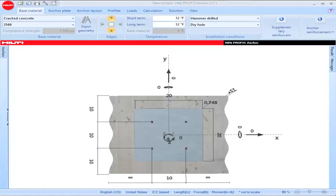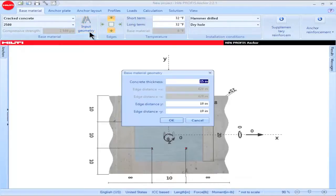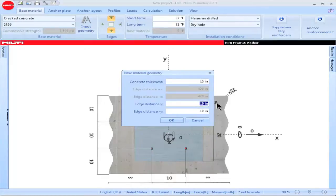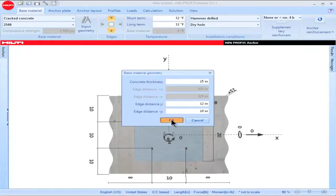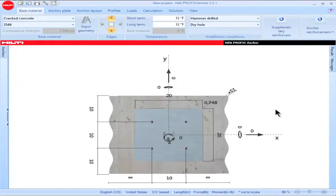You can also use the Input Geometry icon to input geometry values via a table. Click on the box titled Input Geometry and the following table appears. You can highlight a parameter of interest and input the value corresponding to your application, then click OK or Enter to set the new value.